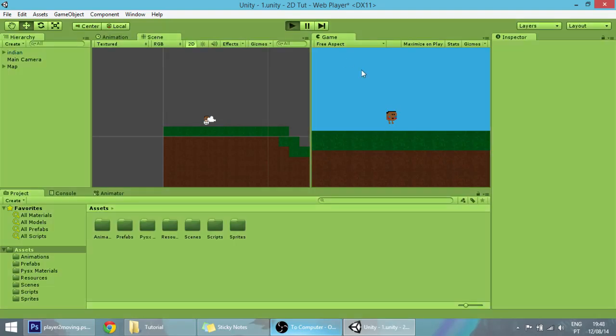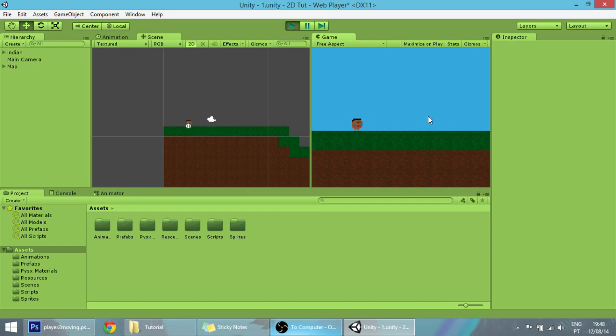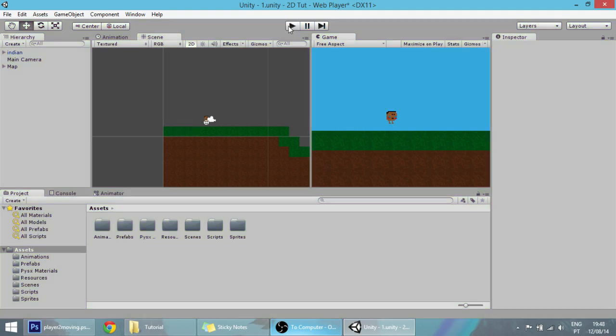Hello guys, in today's tutorial and the next ones we will be making a new player with more mechanics and different sprites. As you can see, this one is really ugly and buggy.